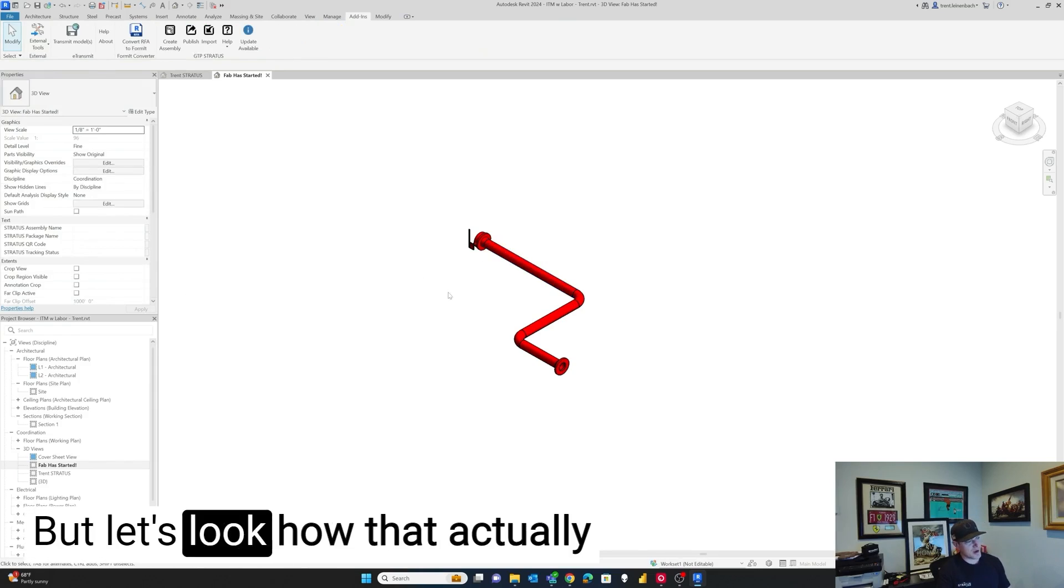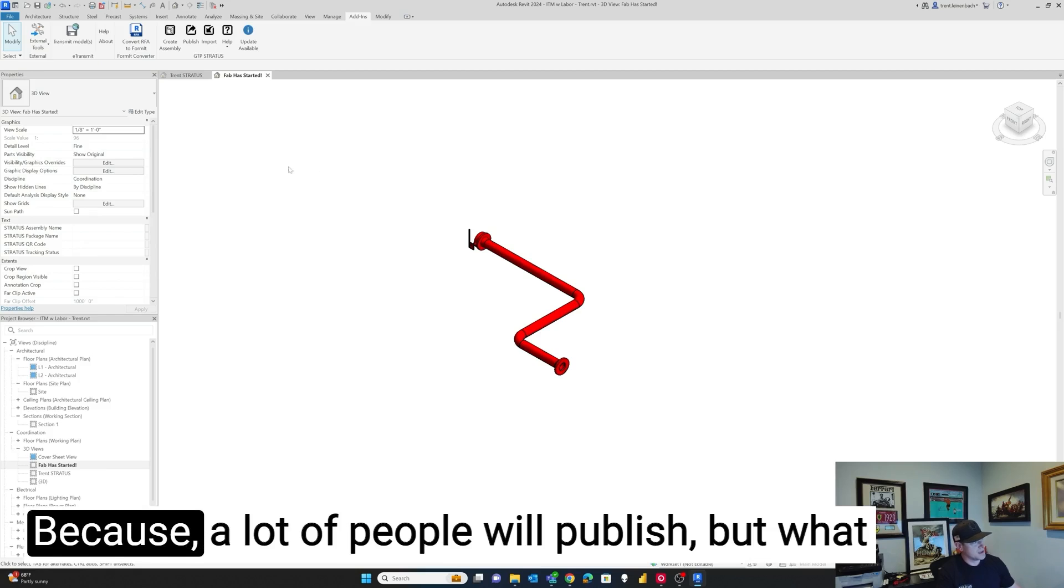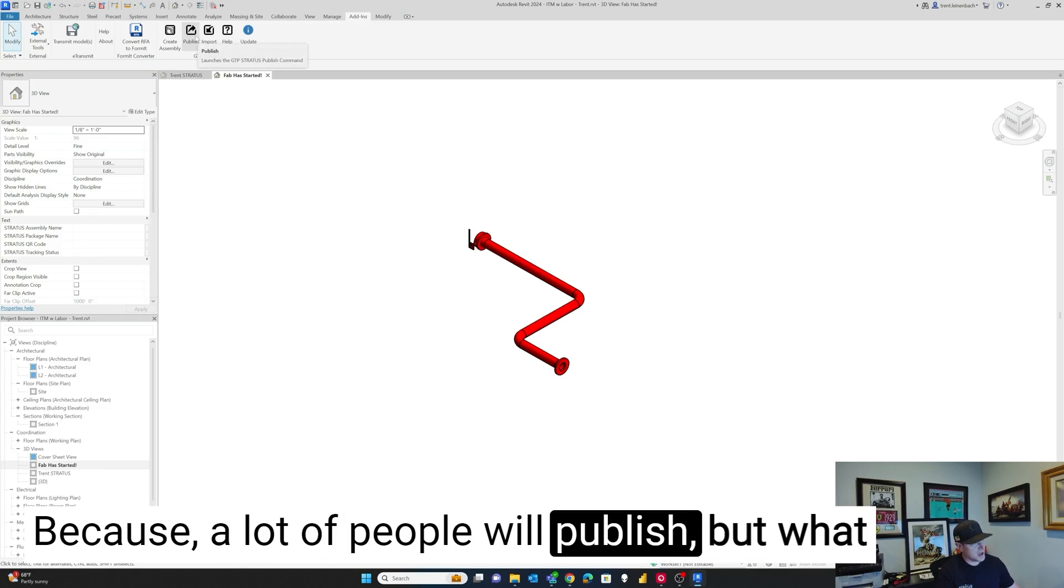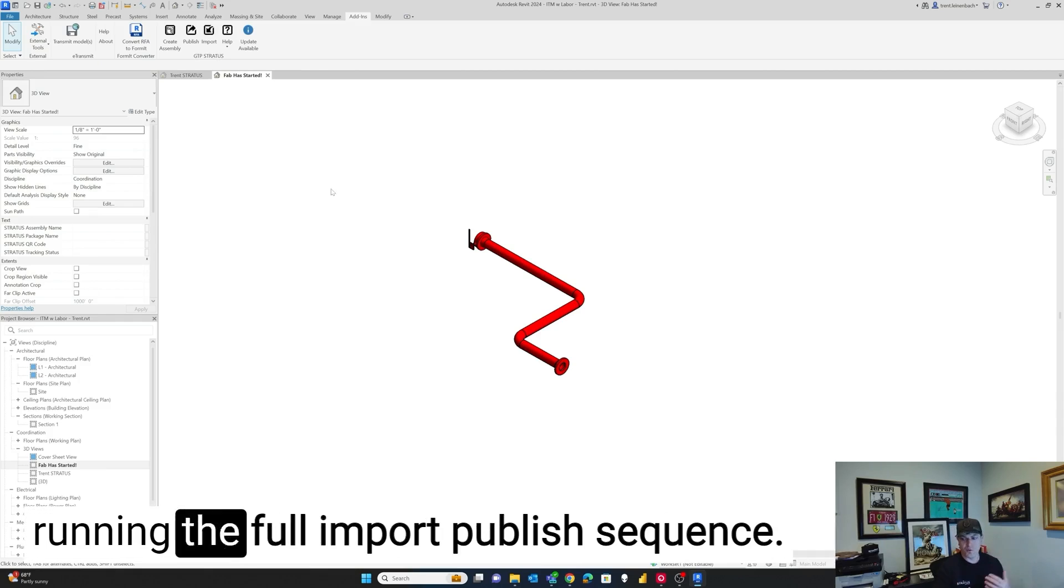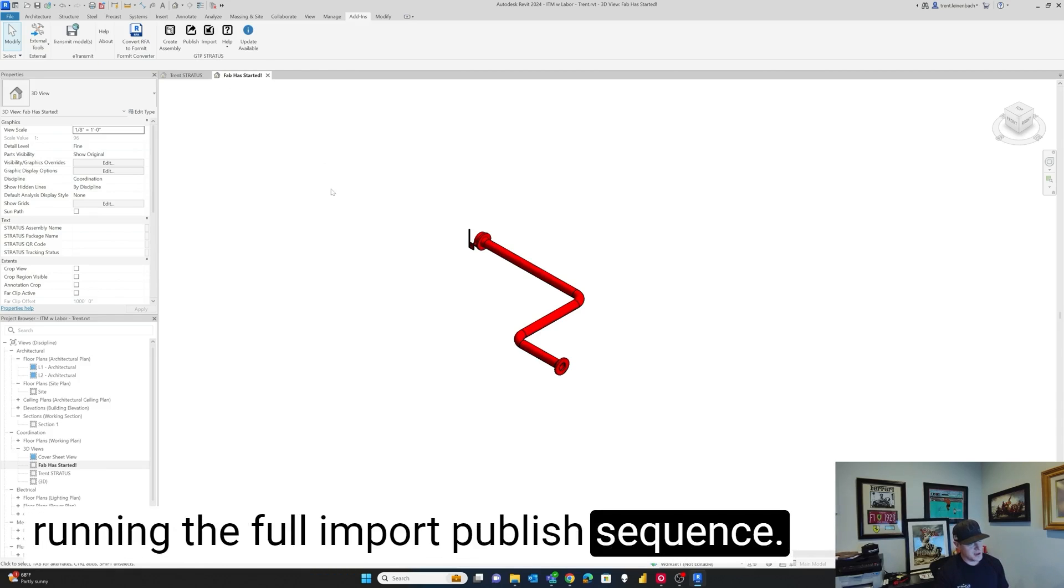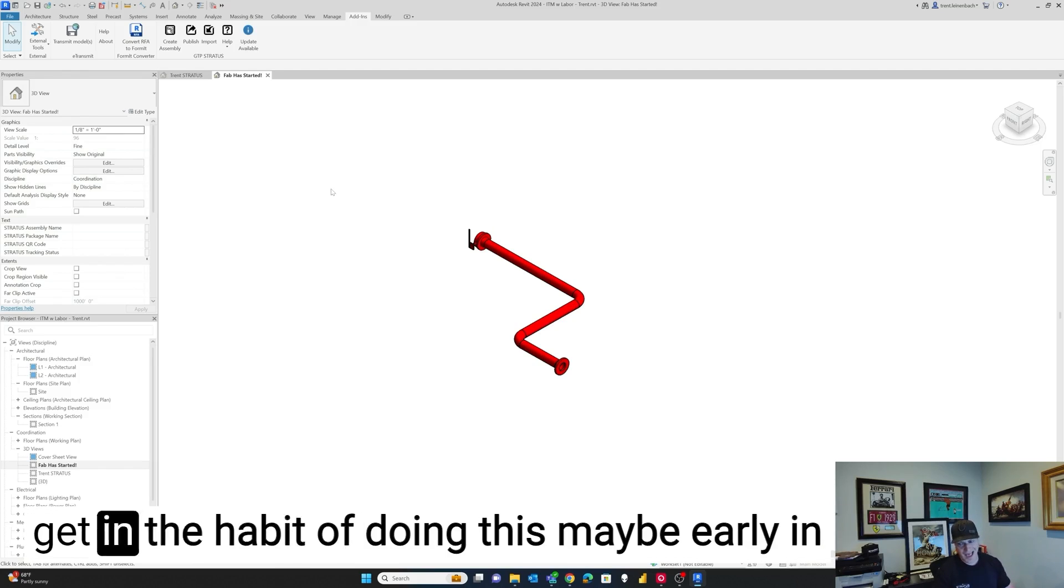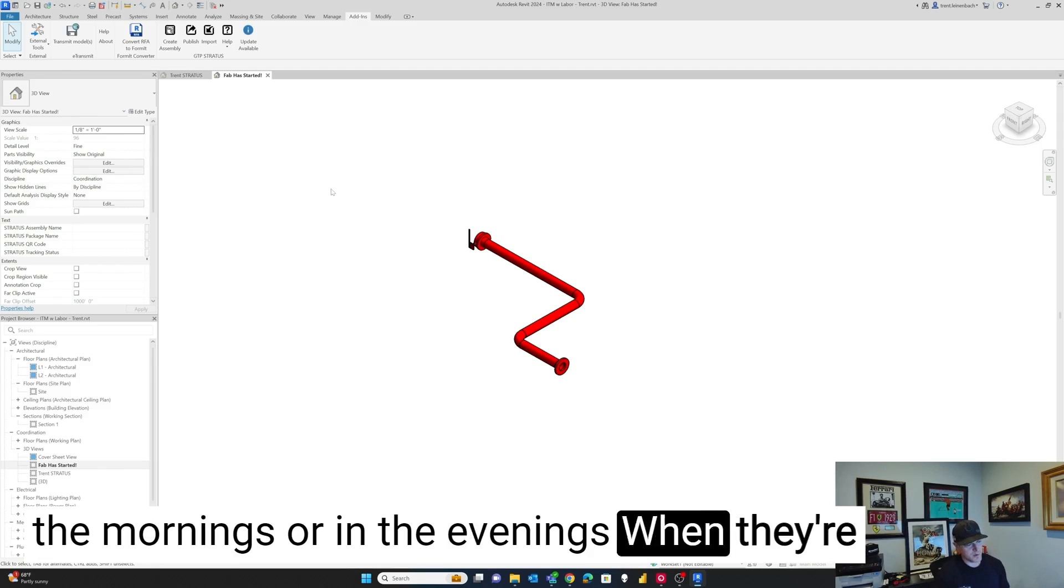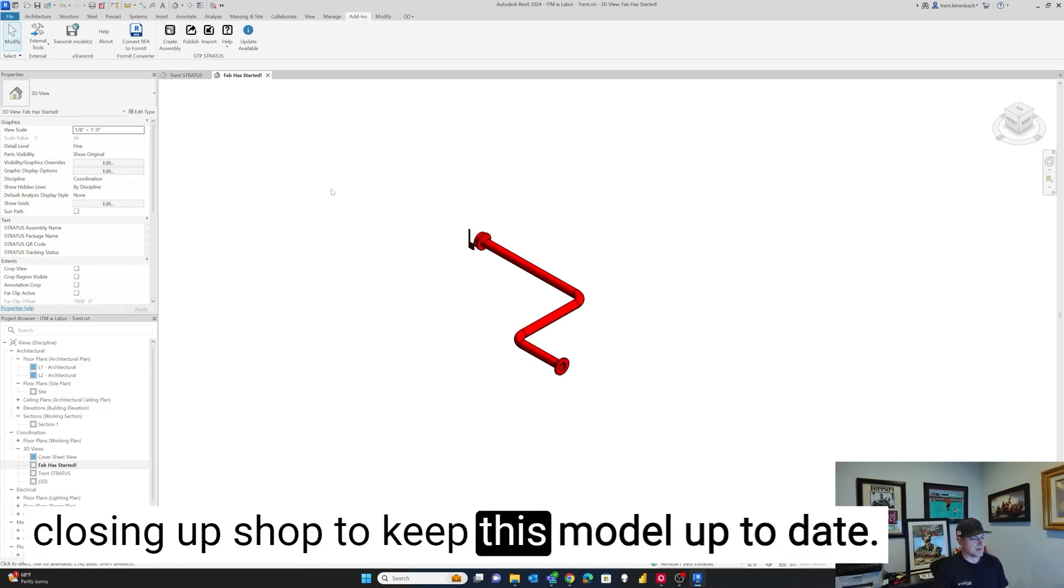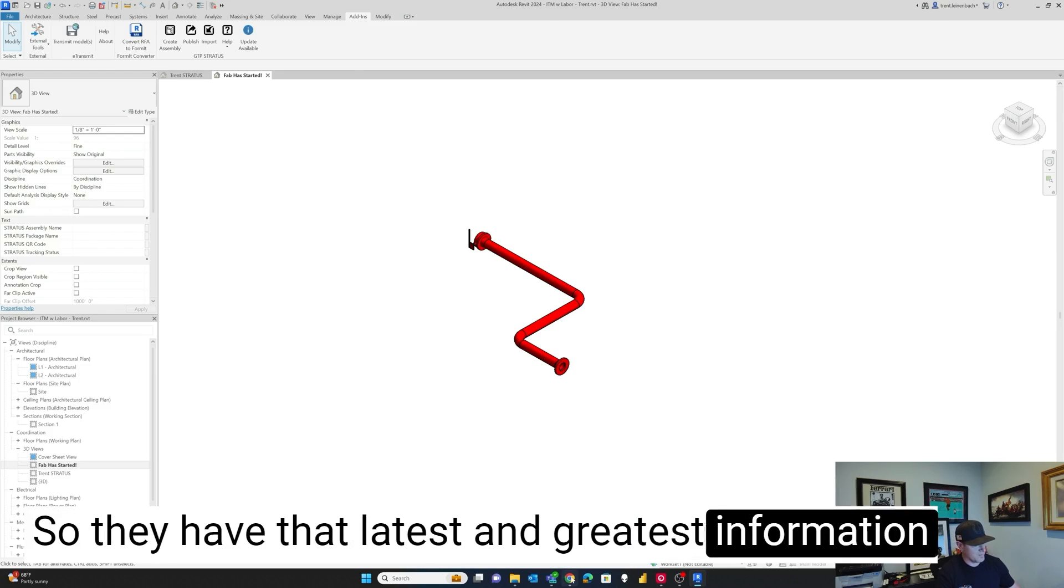But let's look how that actually comes back into Revit. Because a lot of people will publish, but what they don't realize is we can run an import without running the full import publish sequence, which is much quicker. And detailers can actually get in a habit of doing this maybe early in the mornings or in the evenings when they're closing up shop to keep this model up to date so they have that latest and greatest information.